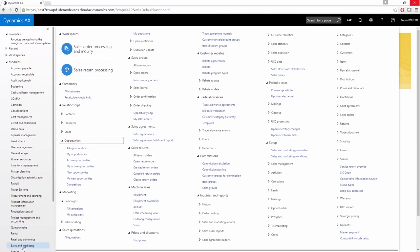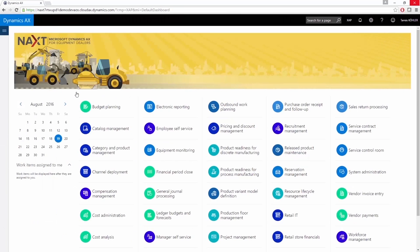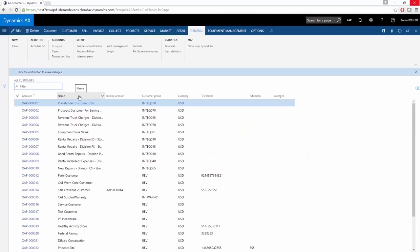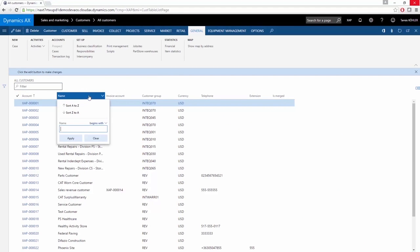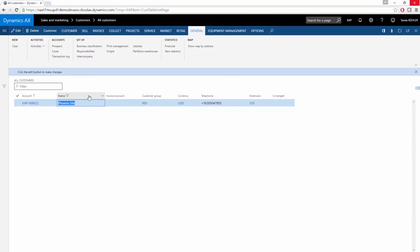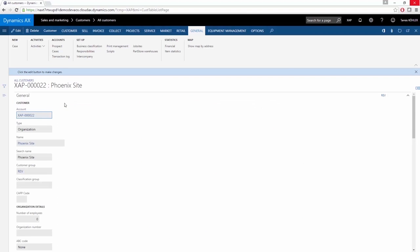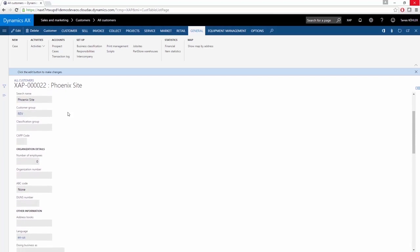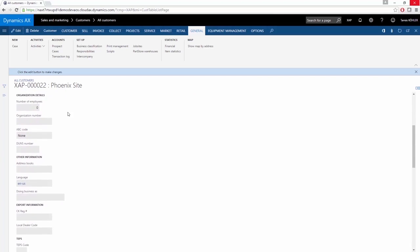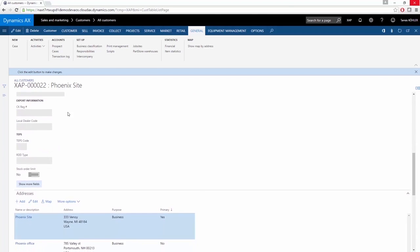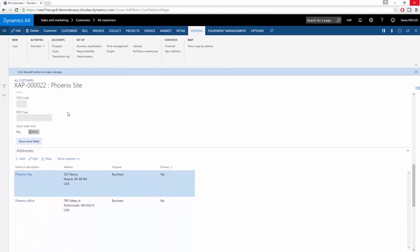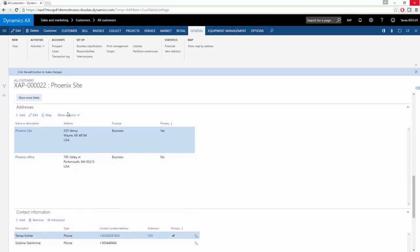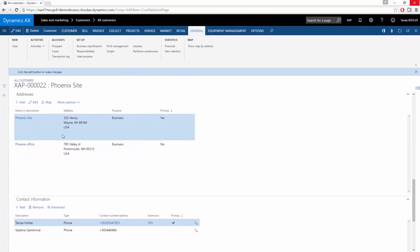Searching for a customer is very easy in Microsoft Dynamics AX. You just have to click on the name, start entering it, and the customer will appear. If you open it, you can see all of the relevant information including the customer name, the responsible sales engineer, the addresses, and the contact persons. You can allocate many addresses and many contact persons to one customer.